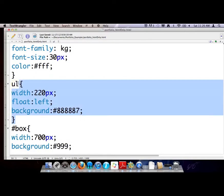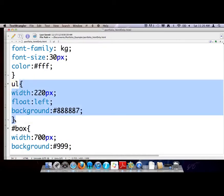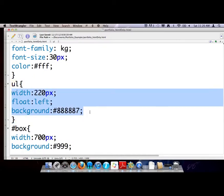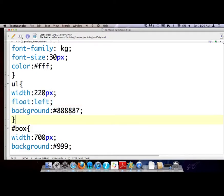We have an unordered list with the open and close curly brackets. I have a laundry list of stuff we're doing so far to the unordered list to design it — a width of 220 pixels, I'm floating it left which opens up the right side to hold the image and paragraphs of text in that div called box. And then I have a background color of a kind of darker gray. So we're going to add some things to make it look better.